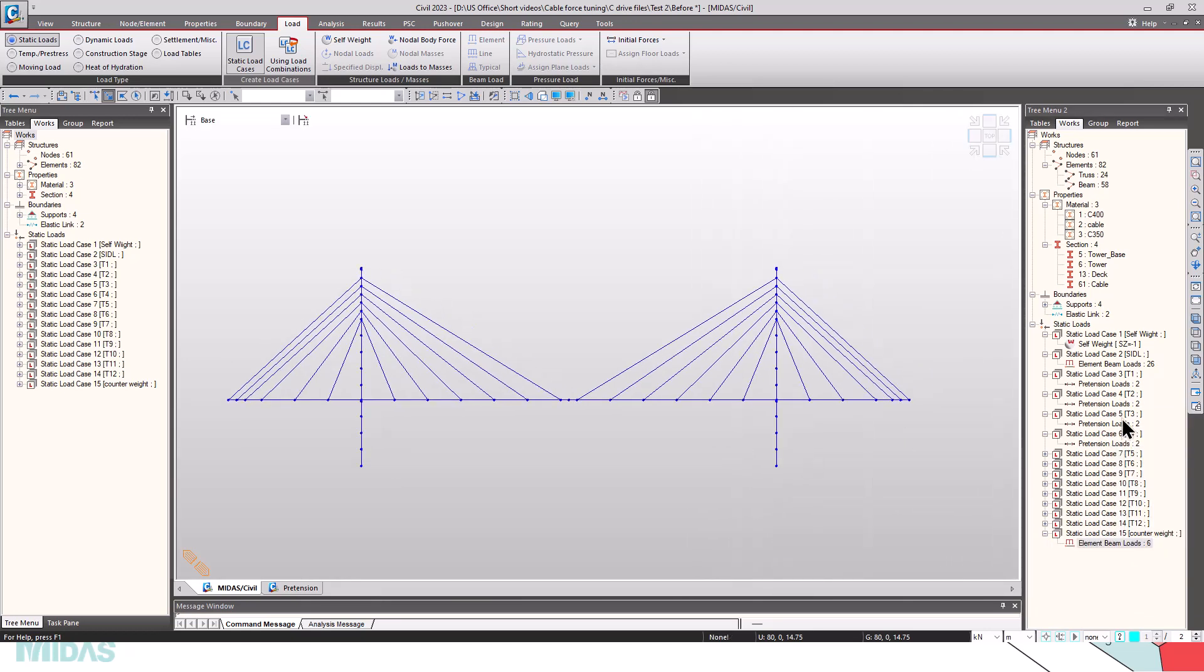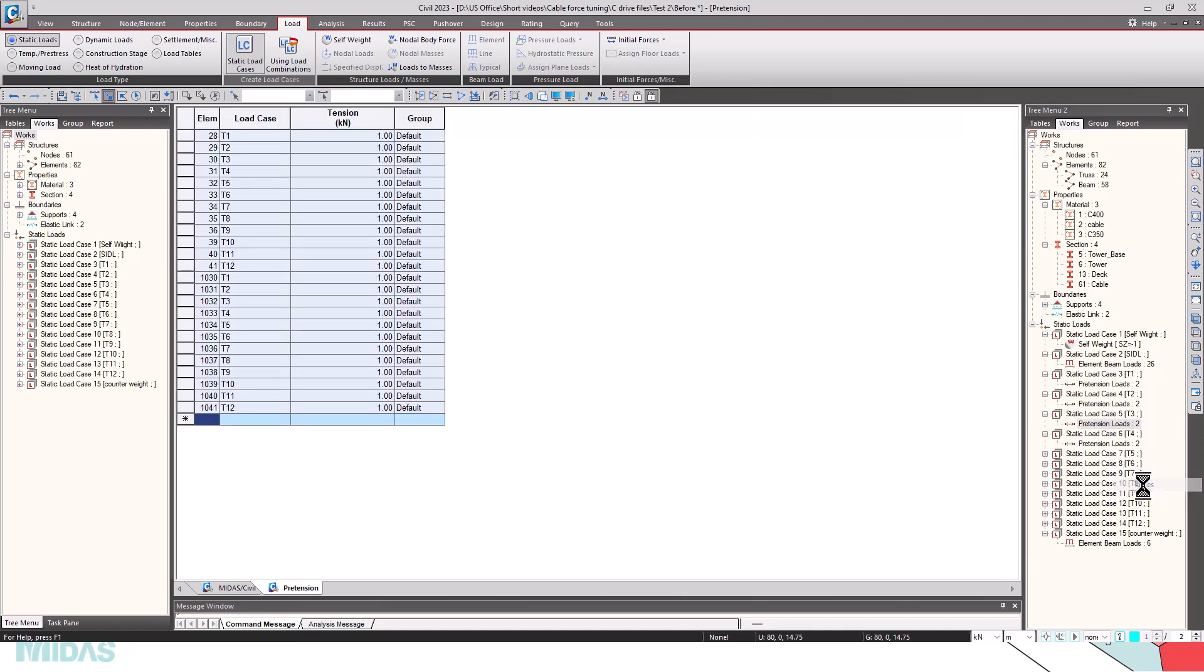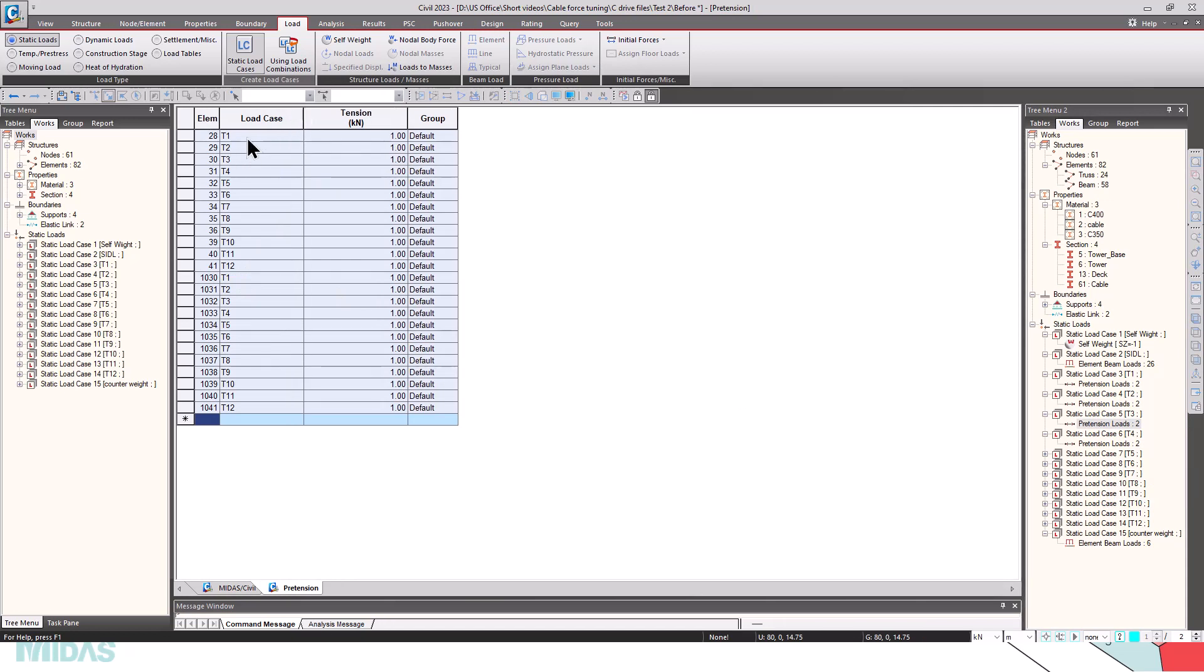We can also view the pretension loads in a table format. You can see that 1 kN tension is applied to all the loads T1 to T12, and these are the elements that are assigned.